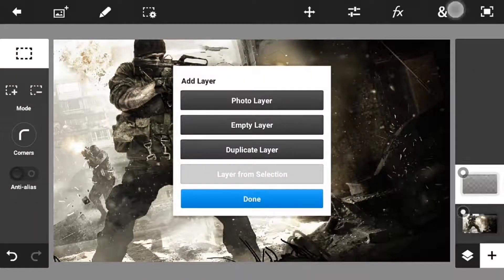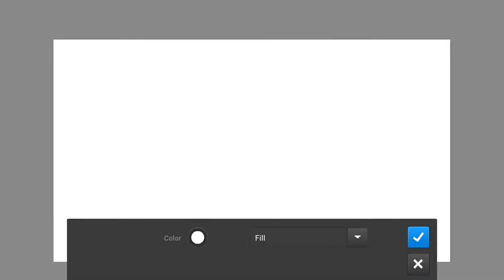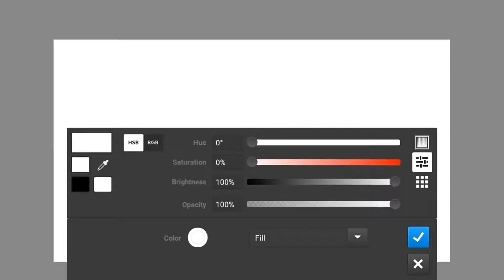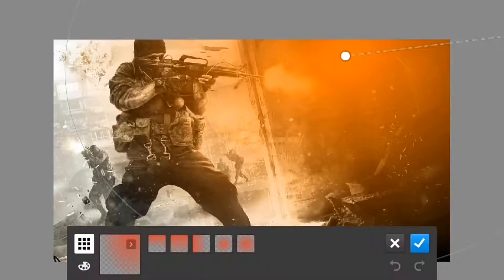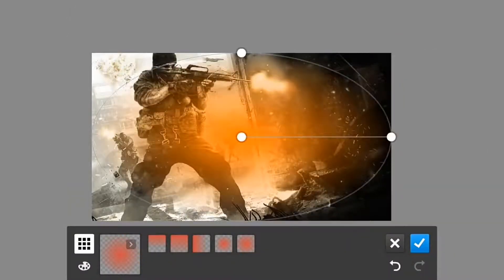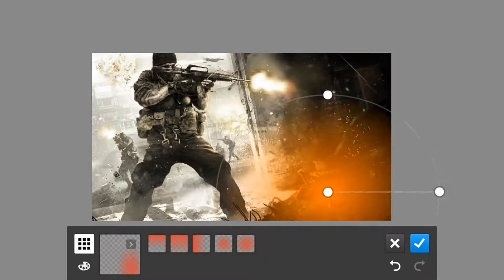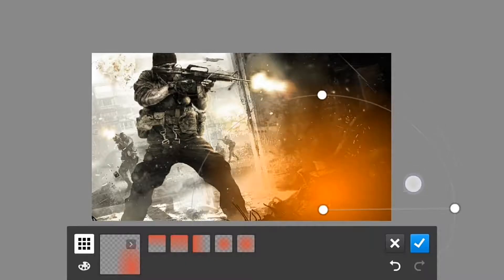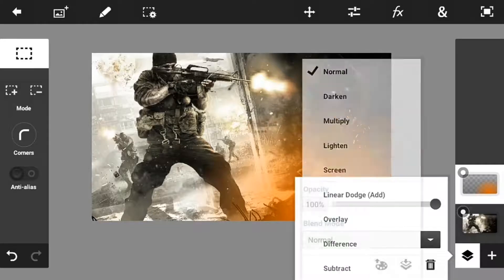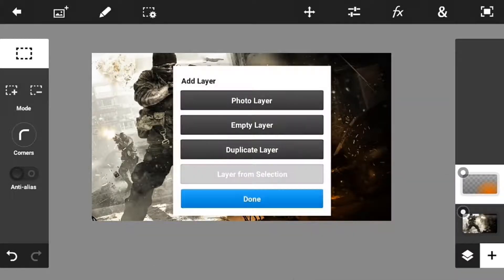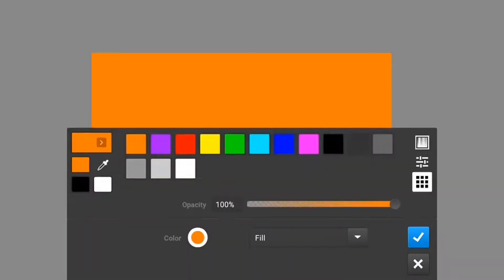Now what you're going to do is just add an empty layer, go into Fill and Stroke, and just pick the color that you want — I will just pick orange. Click the checkmark button, go into Fade, edit it in a circle like that, and put it on the side of the wallpaper. Click the blend mode into overlay and it will add a color effect on the wallpaper.